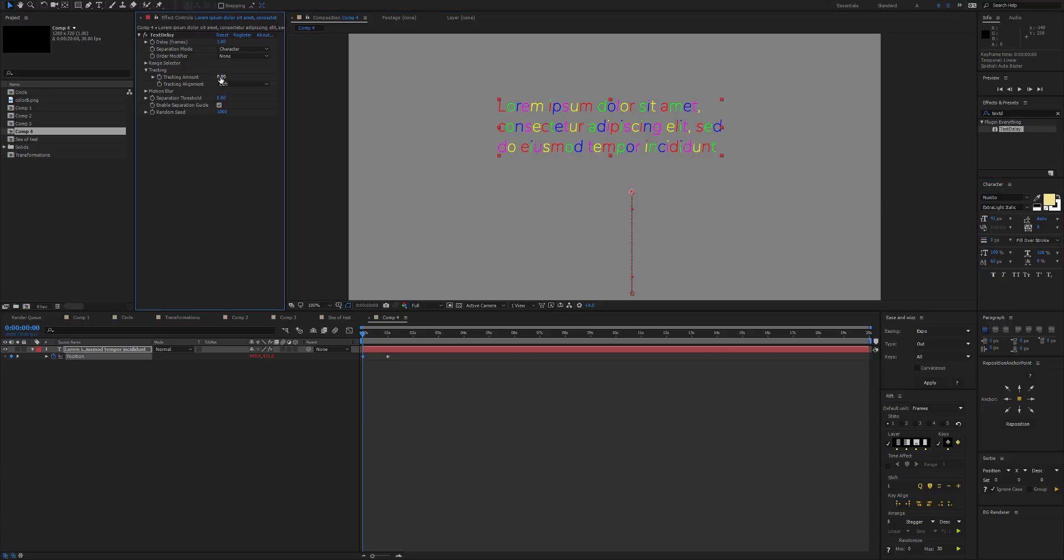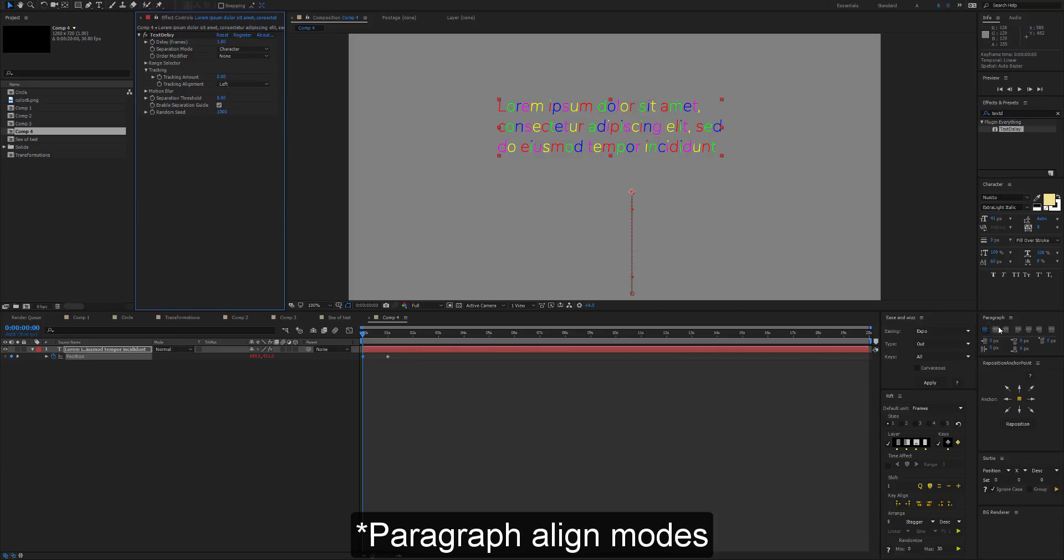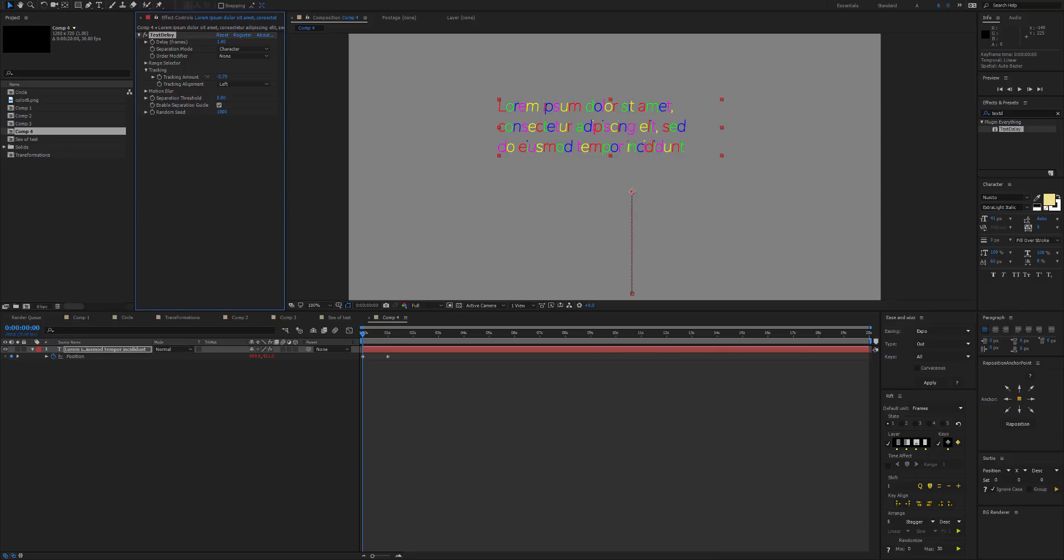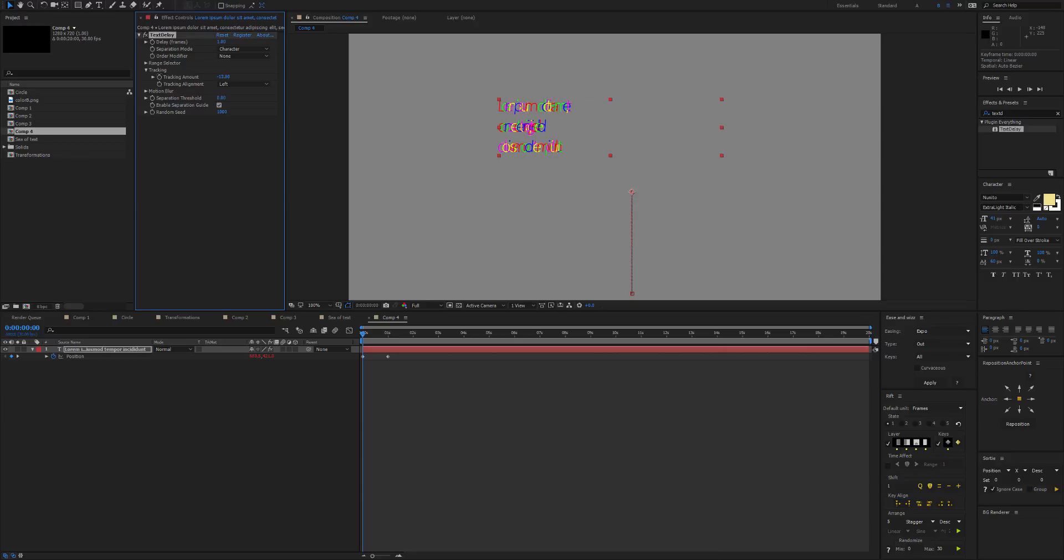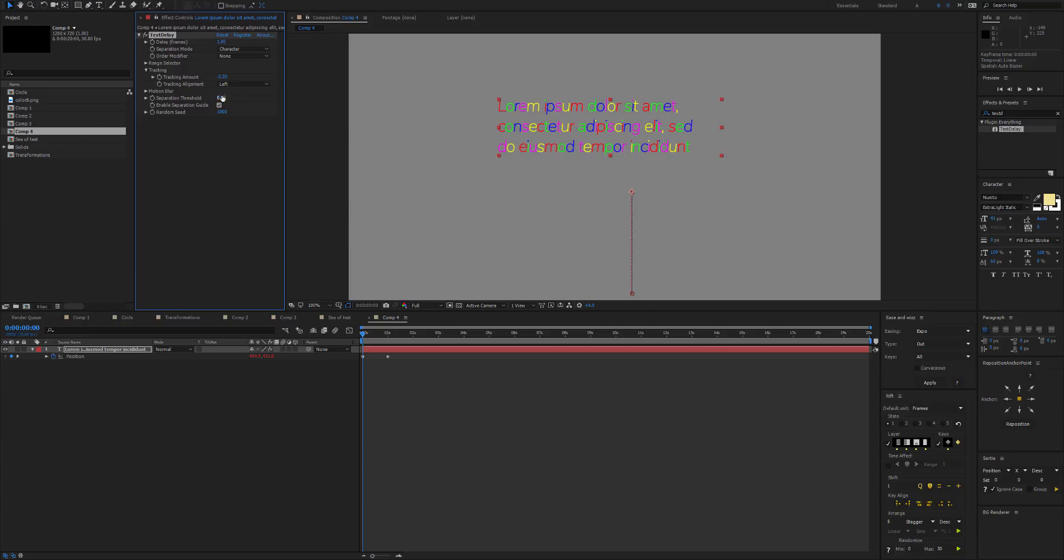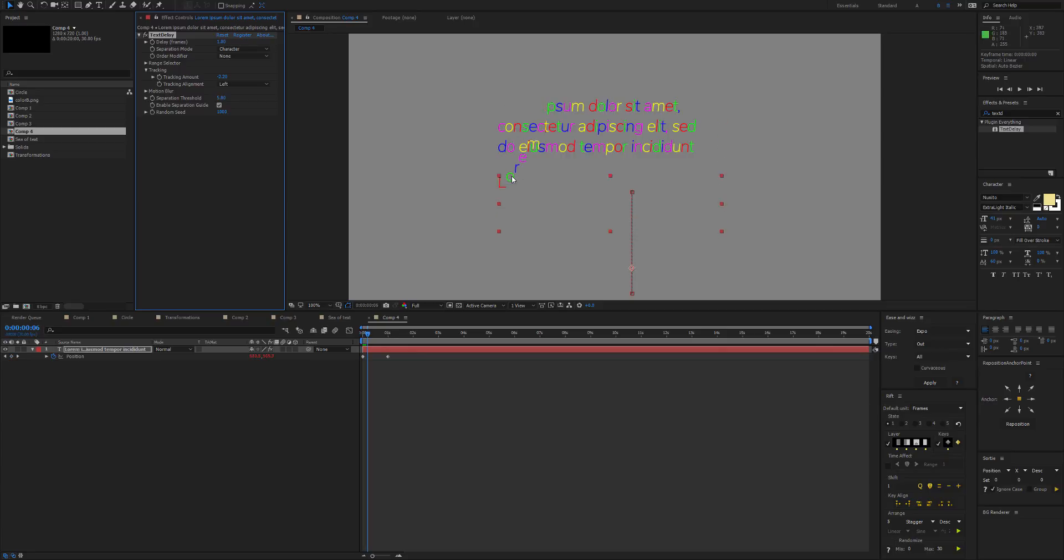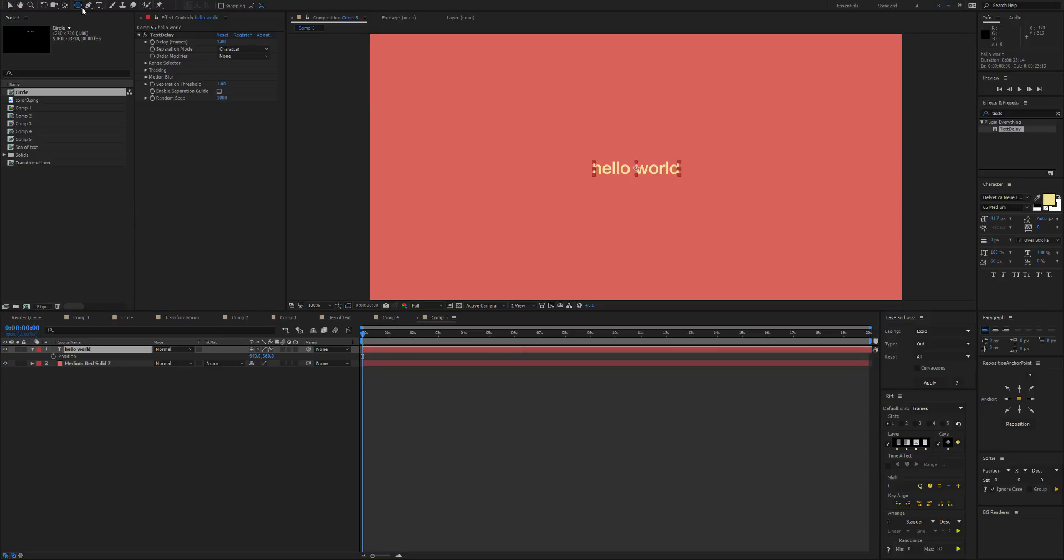And then we can do the tracking in the tracking tab. So we've got the tracking modes: Middle, Left, or Right, which are the same as the paragraph justification modes. And then we can make the tracking as small as we want here, and then we won't have any problems with the separation. So I'll just set this to a value that would let us be correct, and then we're not getting any artifacts.